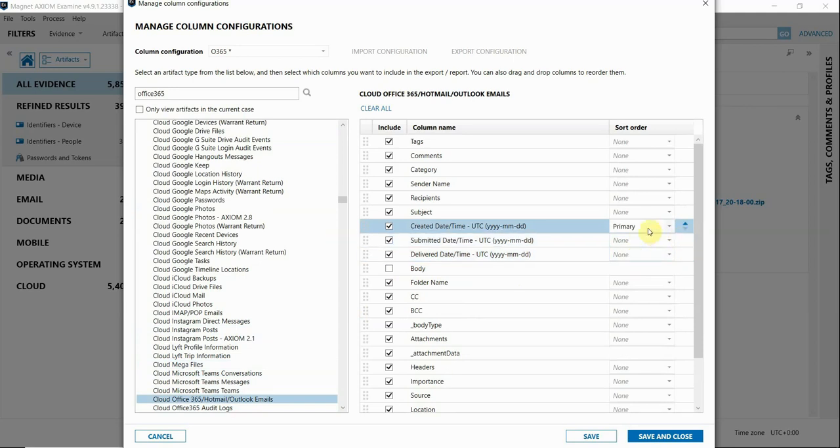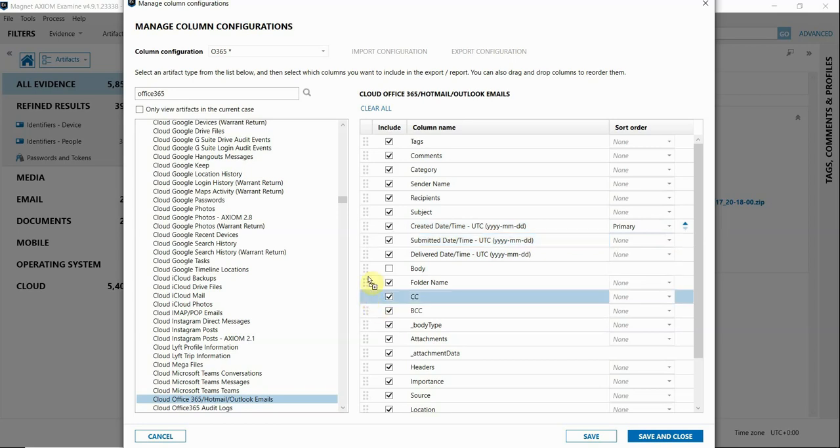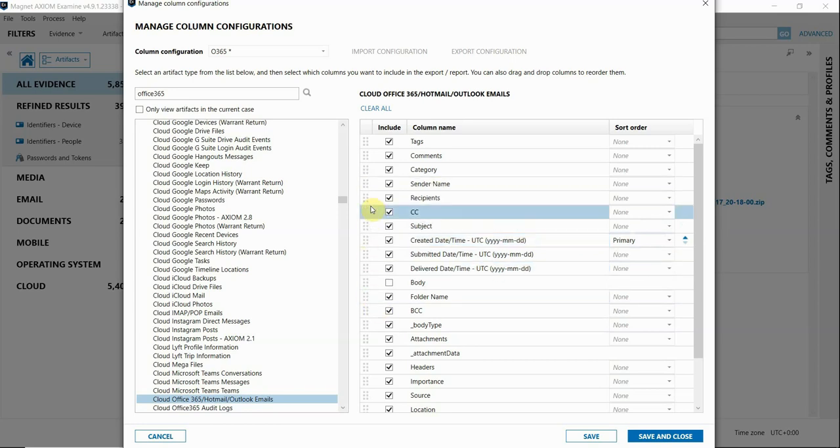you can choose to sort those columns in the export. You can do ascending or descending order. I can also stack different columns to sort by if I'd like to do that. And I can even rearrange the column order as well.